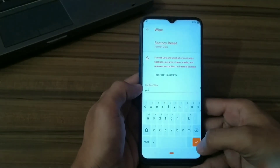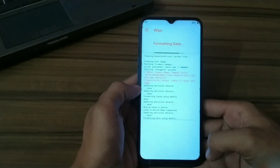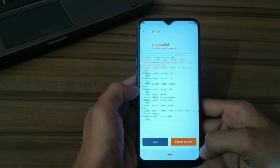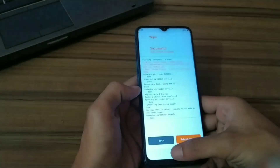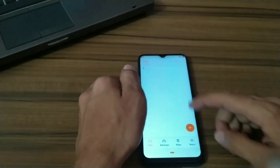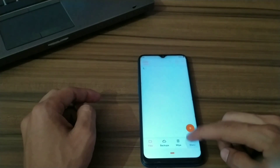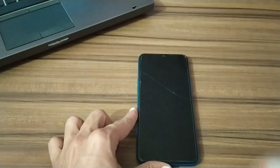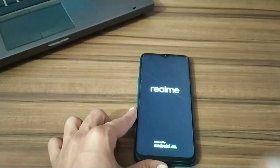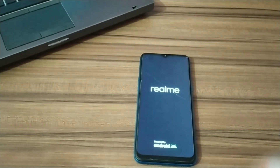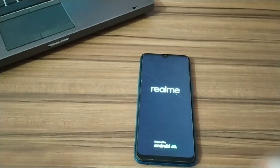Click on Format Data, type 'yes' and press enter to wipe your data partition. This is mandatory if you are switching from stock firmware to a custom ROM. Now you can boot your system into the custom ROM.